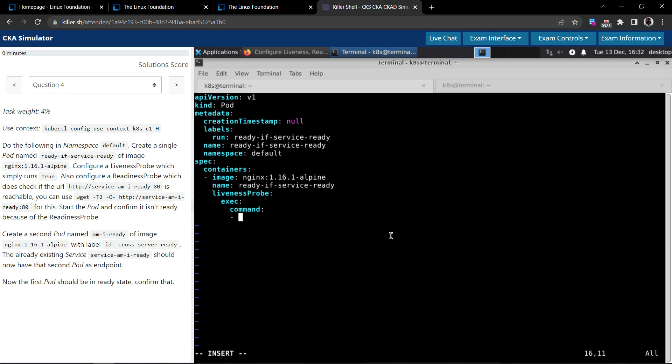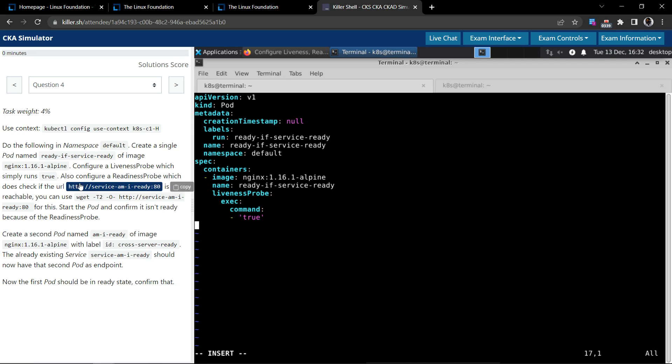So they say we have to just execute a command called true. It's not a working command, but yeah, just for the purpose of the exam, fine. So liveness probe done. Now we have to get the readiness probe.